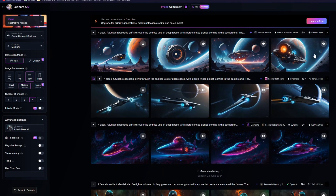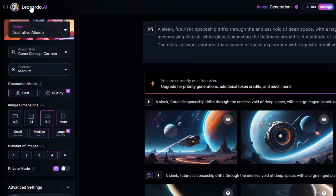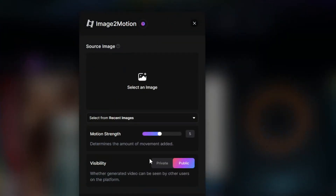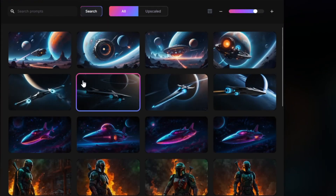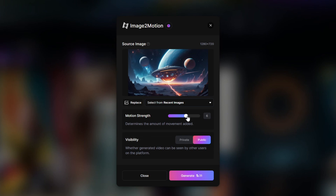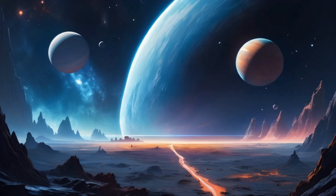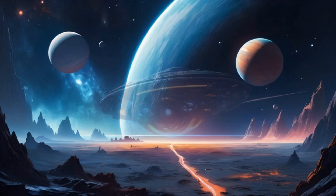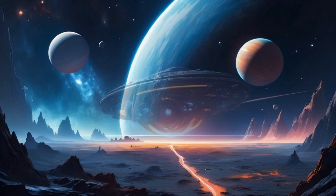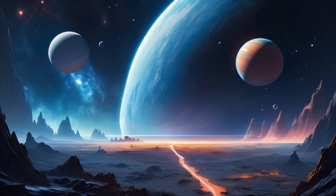There is so much more you can do with Leonardo AI. For example, let's go back to the main screen and select Motion. Select the image you want to animate — I'll pick this one. I'll adjust the motion strength a little higher, then click Generate, and here's what it came up with. You can then use this in your own video productions, presentations, home movies, or simply share it on social media.